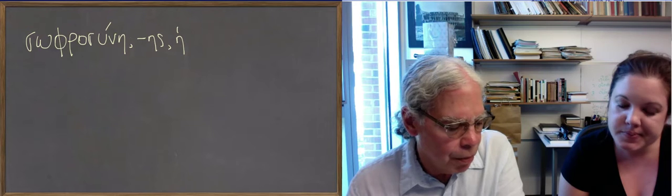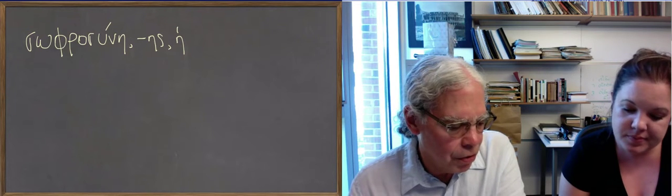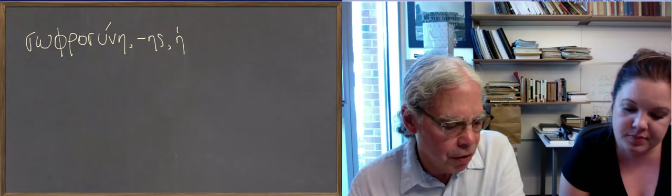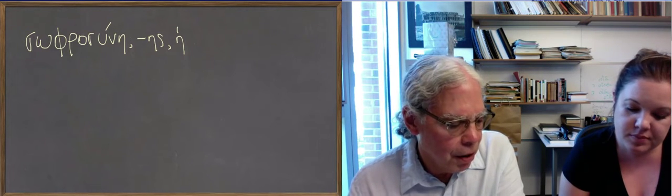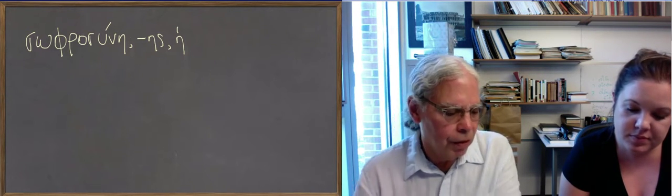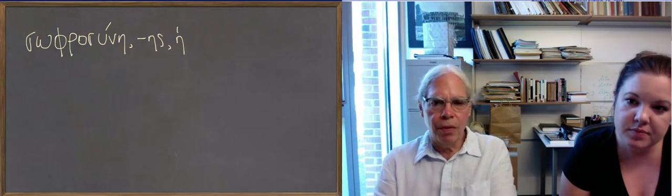Next to last word is phemi, pheso, ephesa, the verb to say or assert. And then we've already talked about hos.